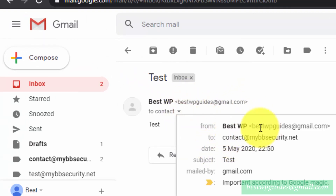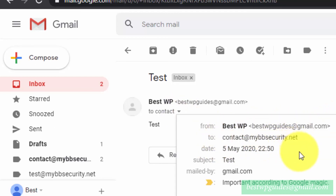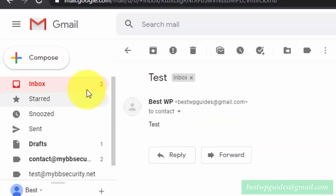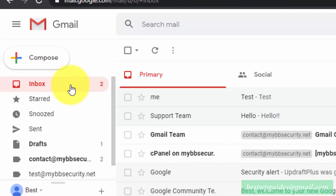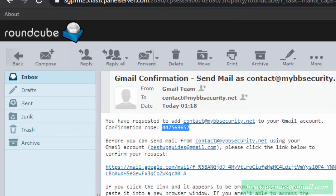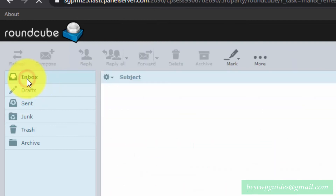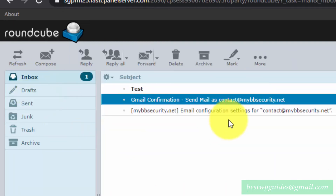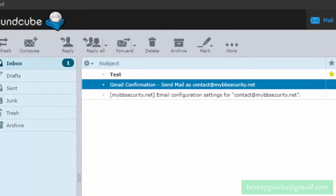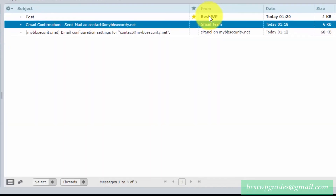The email from bestwpguides@gmail.com to contact@mysecurity.net has been received. There will also be a copy of this on your cPanel server webmail. You can go to the inbox in cPanel webmail and see the email from the Gmail address that we just sent.